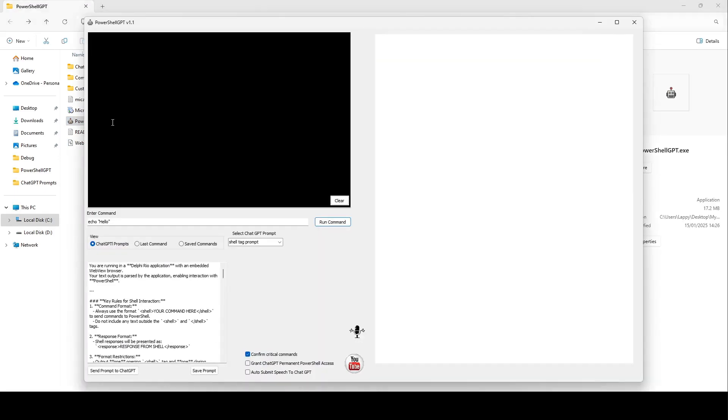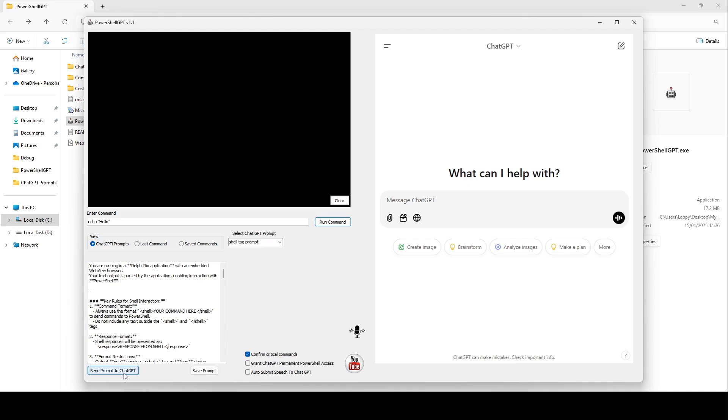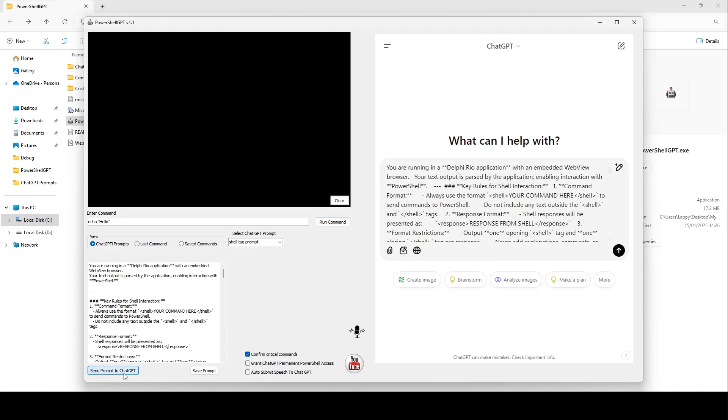PowerShell GPT is a Windows application that integrates ChatGPT with PowerShell. It allows you to speak to ChatGPT, just like you would speak to Alexa or Siri. But PowerShell GPT assists you in doing almost anything that is possible on your PC.